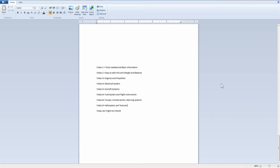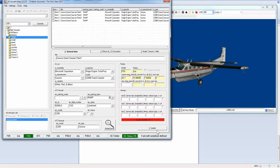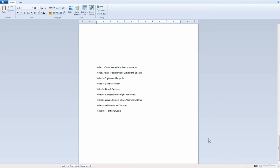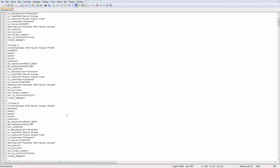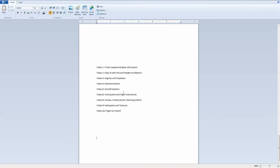I'm releasing all these videos at once, so real quick I want to go over what's in each video. This is video zero. Video one is a bit of a readdress of some of this stuff — it covers the tools you'll need and basic information about aircraft CFG files, just the bare-bone basics. Video two discusses the easy-to-edit information: things like scalers and reference data that doesn't do much in the sim, but we also talk about weight and balance in that section. Weight and balance is a very big deal, and it's one of the places that most developers mess up quite a bit.